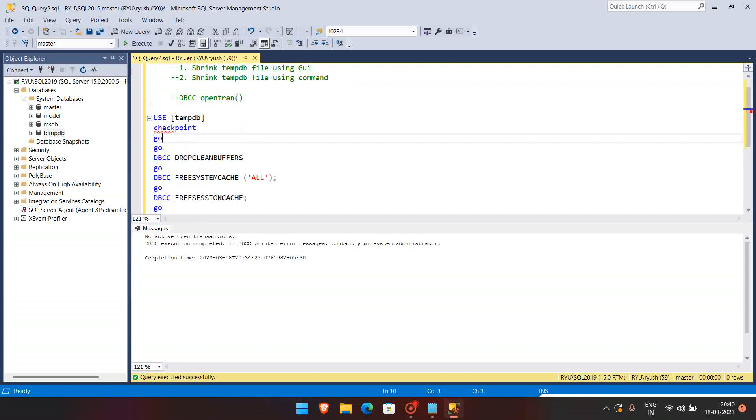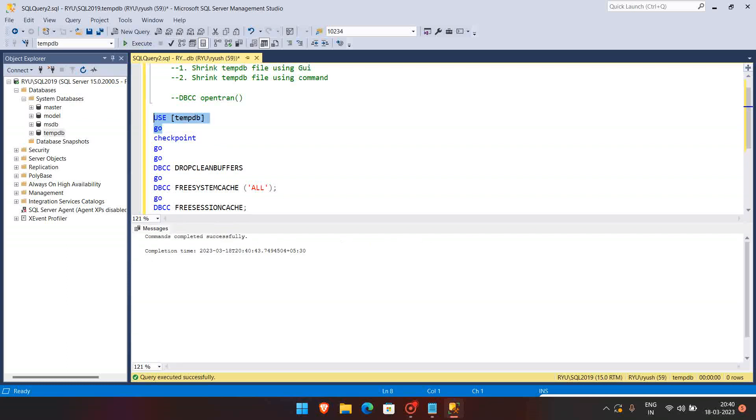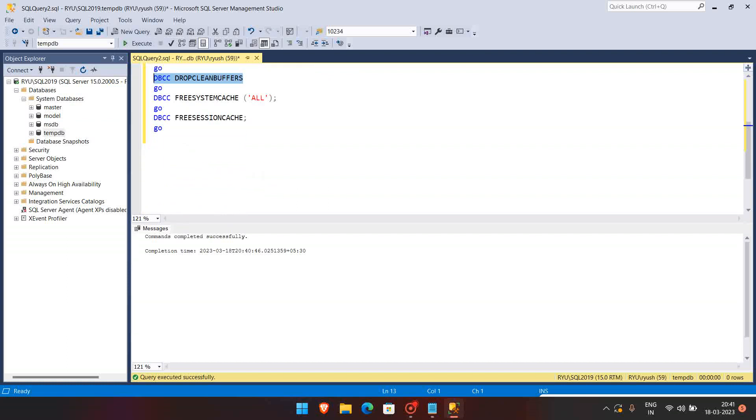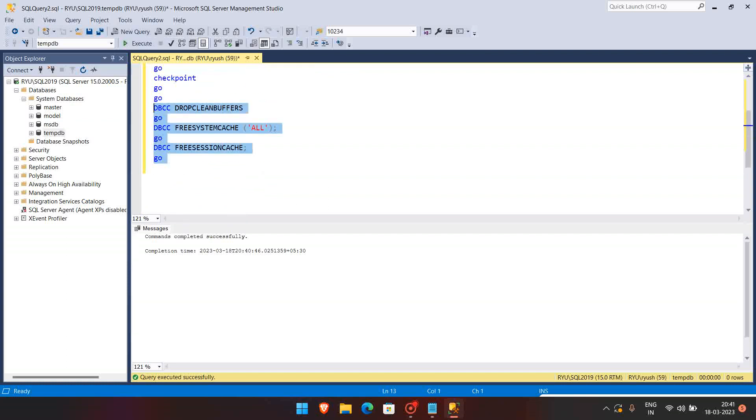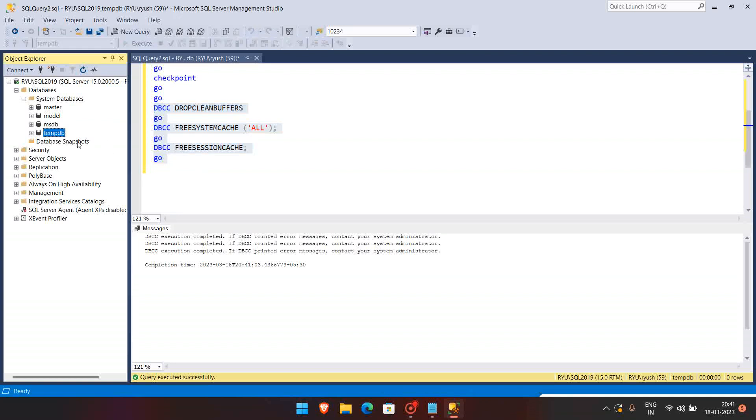Firstly, you have to use the tempdb, then we have to run the checkpoint. So checkpoint is basically if there are in data files or pages that are running and if it has dirty pages or something, then the checkpoint will run and it will clean the buffers. So you can run the DBCC CLEAN BUFFERS, and once this is completed, you can reattempt to resize the tempdb.